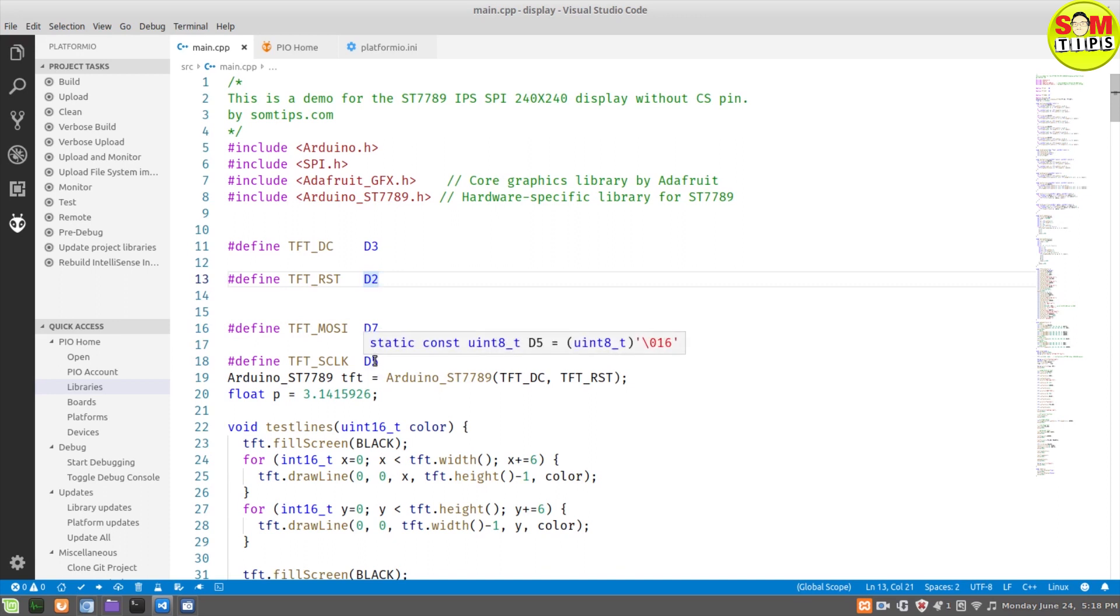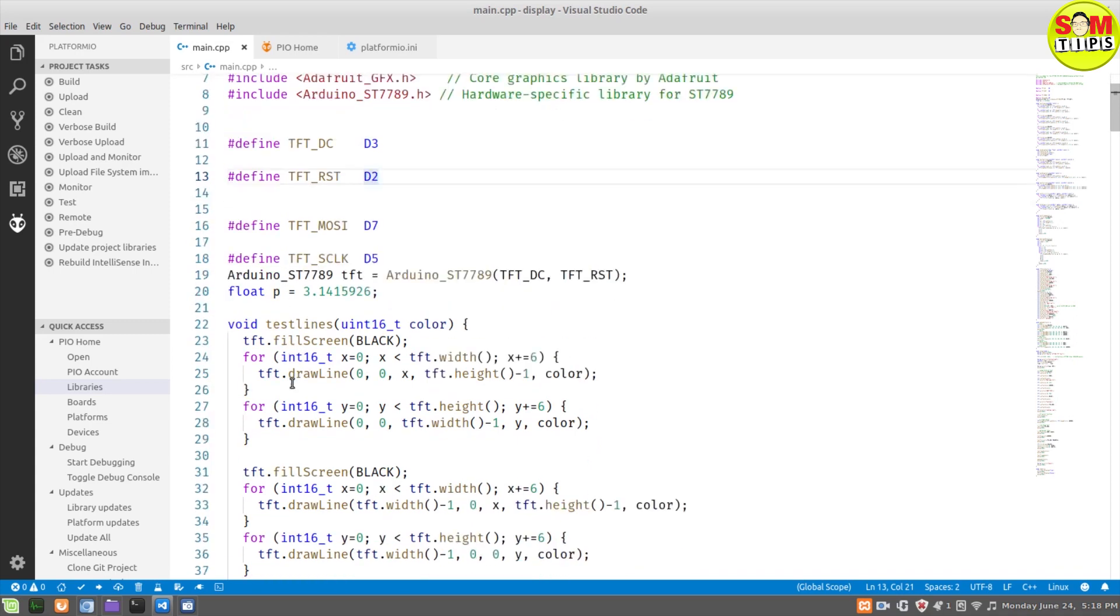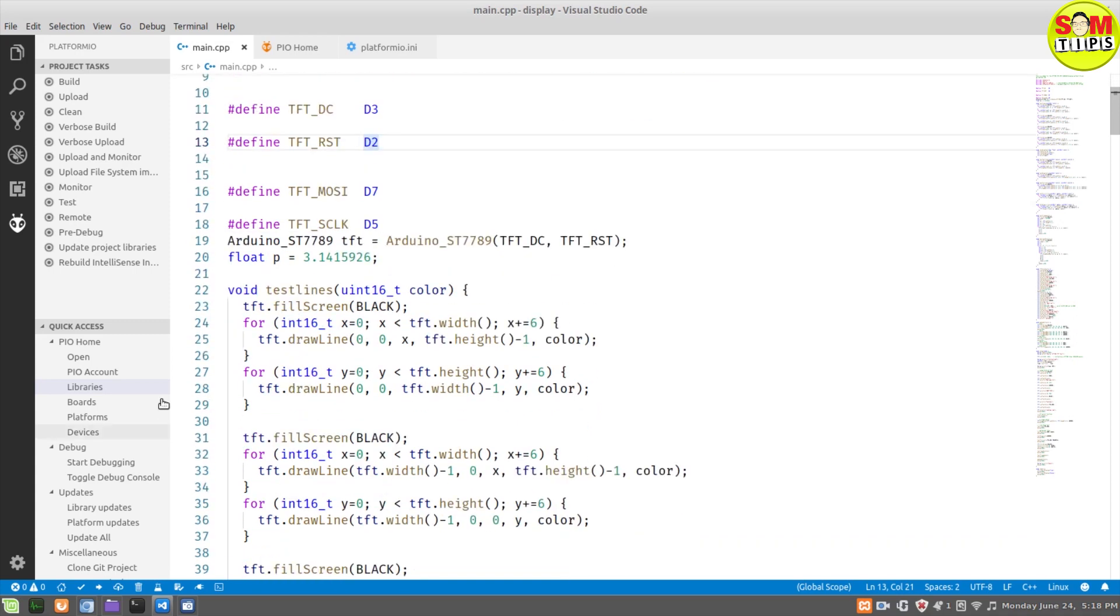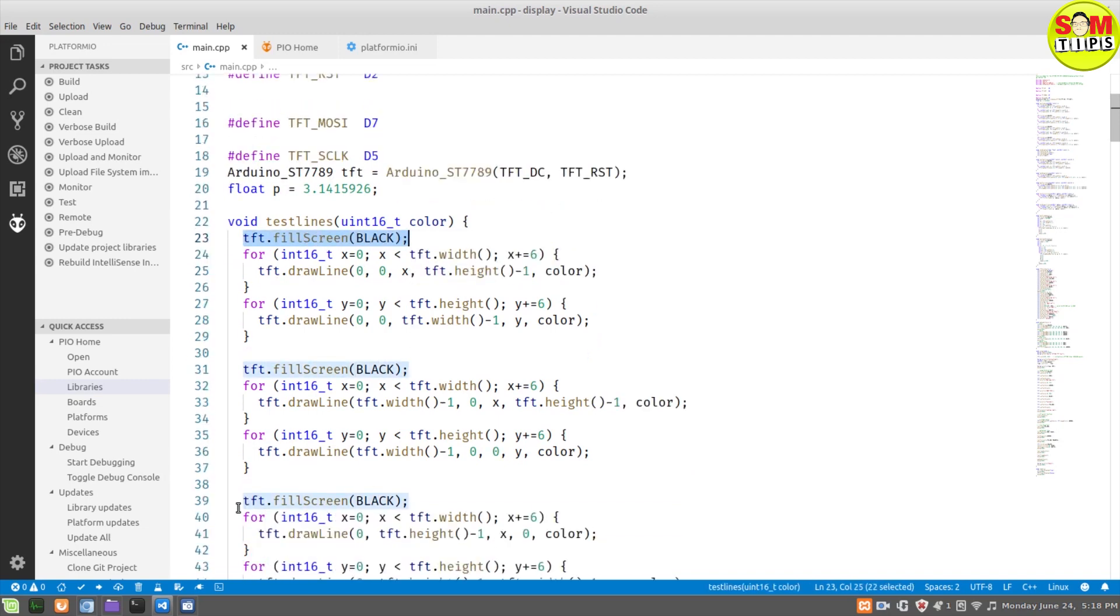After this, I'm just initializing the display and passing the values. Remember one thing: when you're going to use any kind of special function or user-defined function inside Platform IO, always declare the user-defined function before calling it.